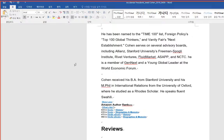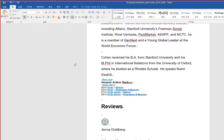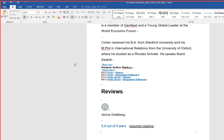He is a member of Genext and a young global leader at the World Economic Forum. Cohen received his B.A. from Stanford University and his M.Phil in International Relations from the University of Oxford, where he studied as a Rhodes Scholar.